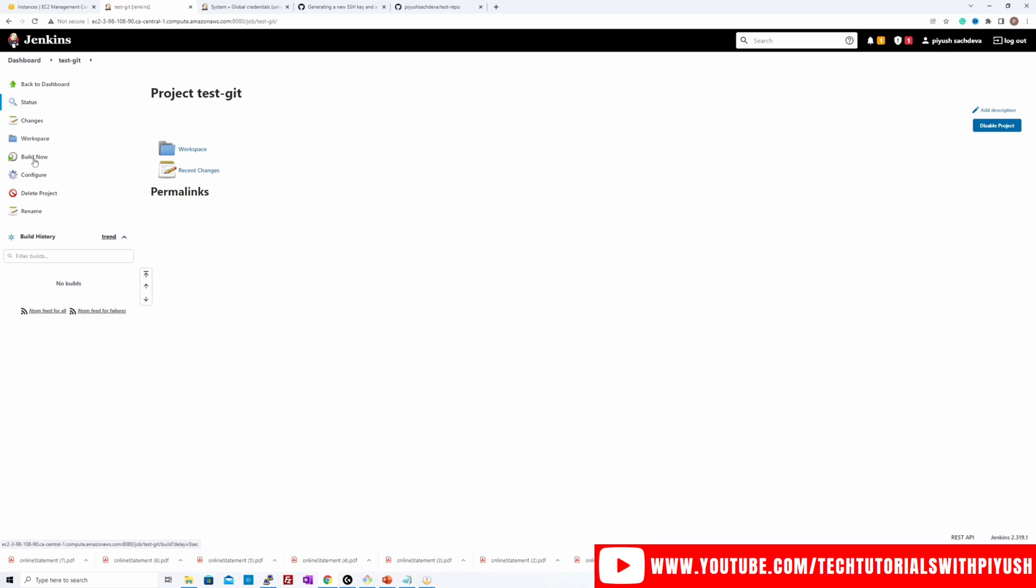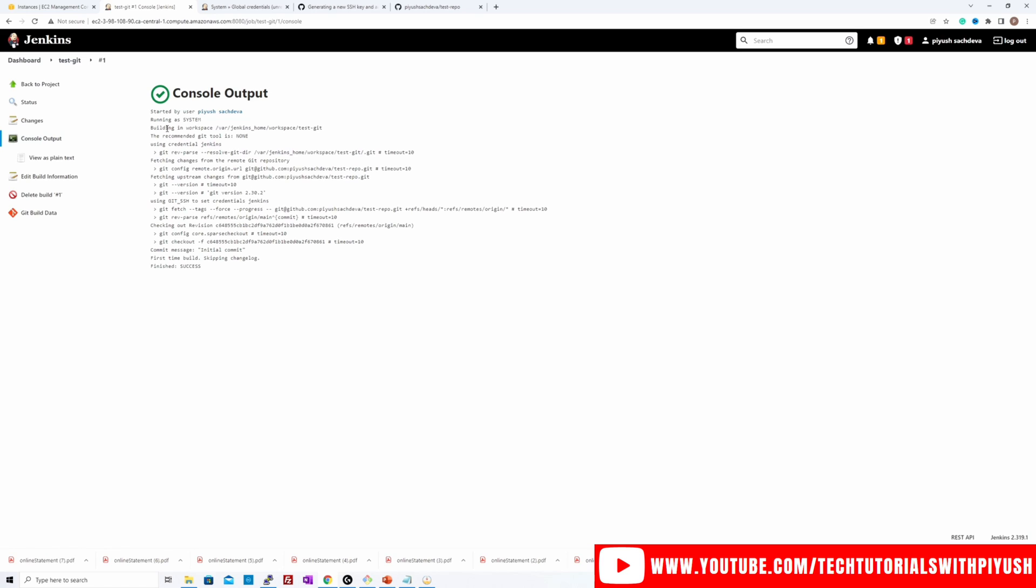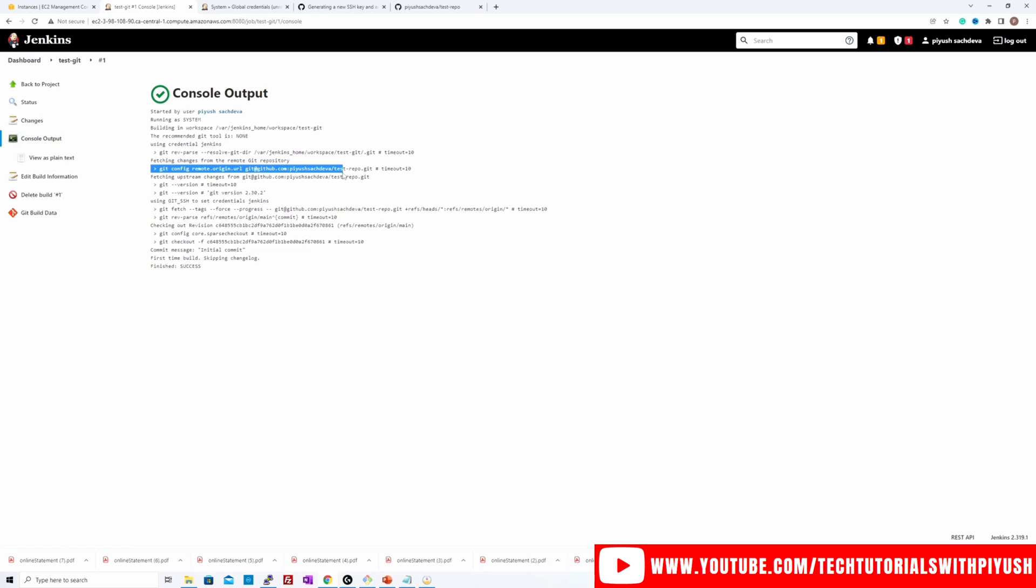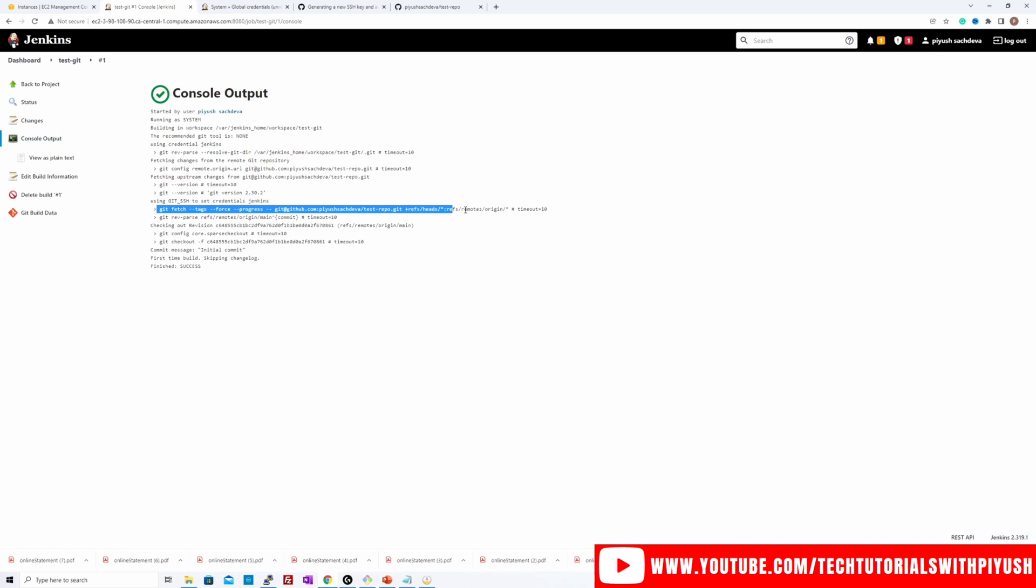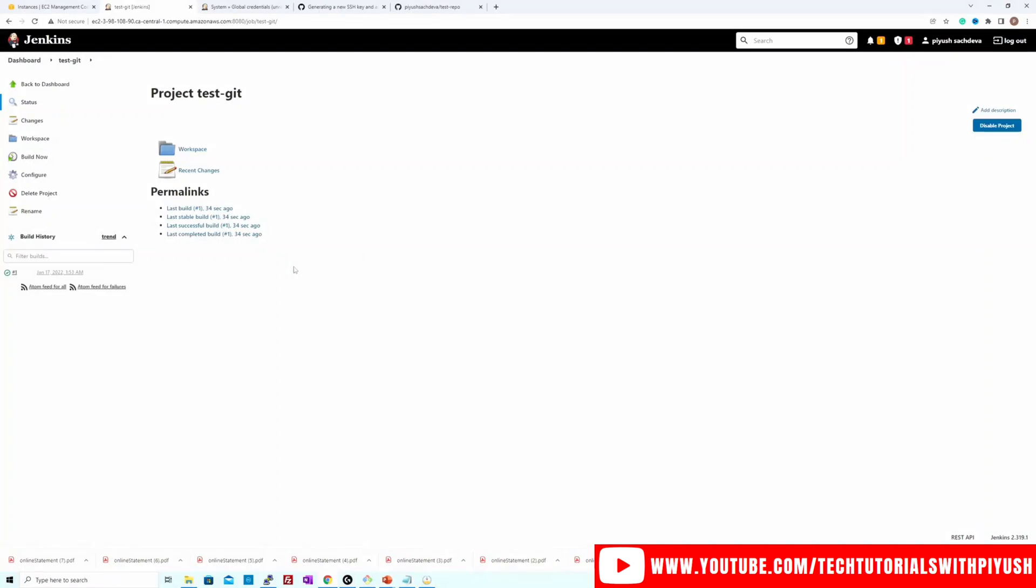Once you do that and click on build now, build should be triggered over here and status is success. So let's see what it did. First of all, it built the job in the workspace. Then it did git rev-parse and git config. Git version to check if the client has been installed. And then it fetched the git repository from the private repository. And this is the message for our initial commit. So our first step is done.